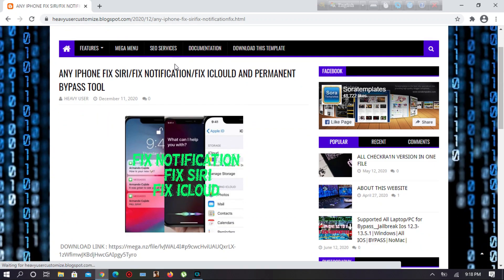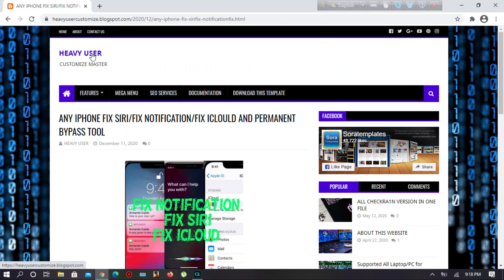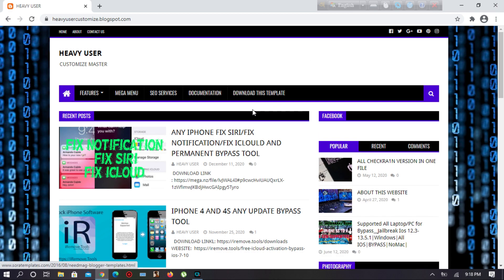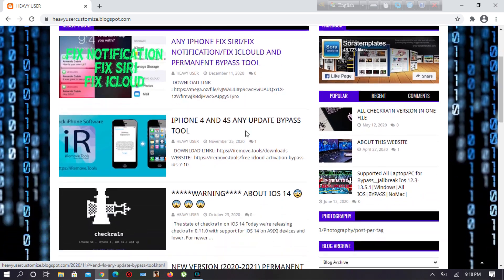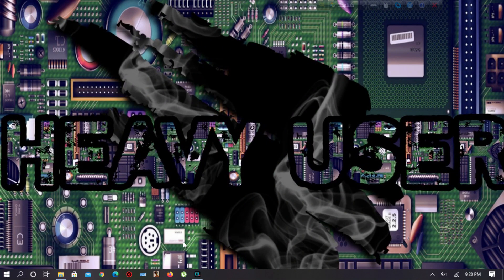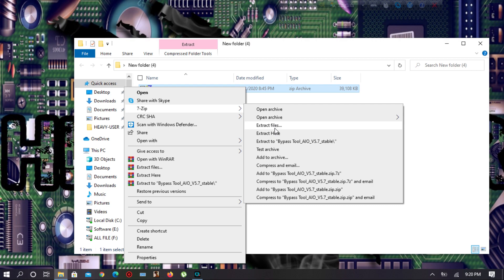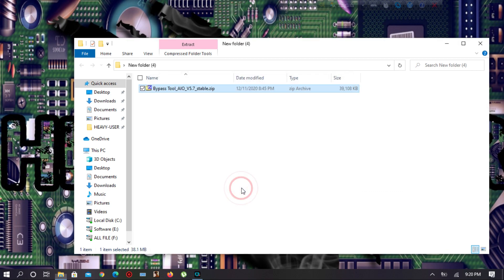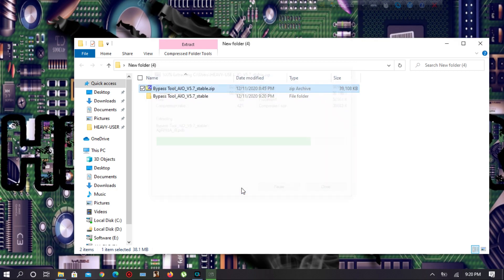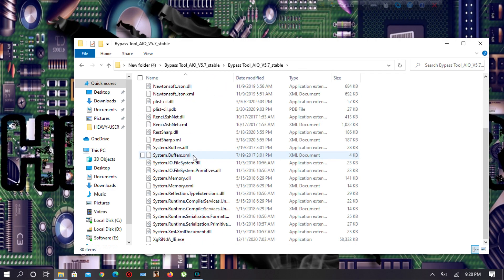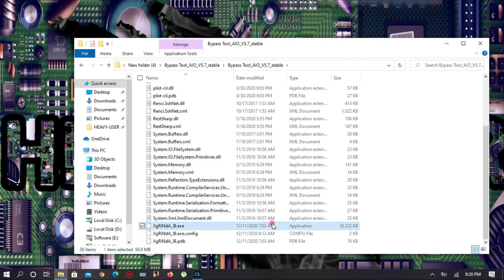As you can see, this is the bypass tool which is named 'Any iPhone Fix Service' and it fixes notifications. You have to press this one and after that download the bypass file from the website. My file is already downloaded. After downloading, you have to extract your file using 7-Zip or WinRAR. I'm going to extract my file with 7-Zip.